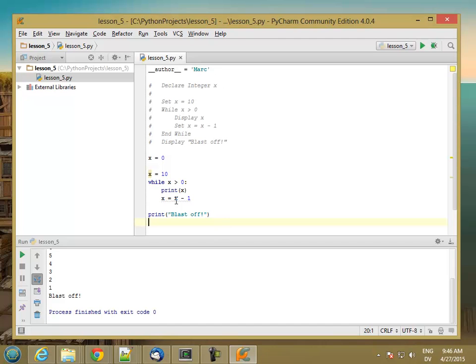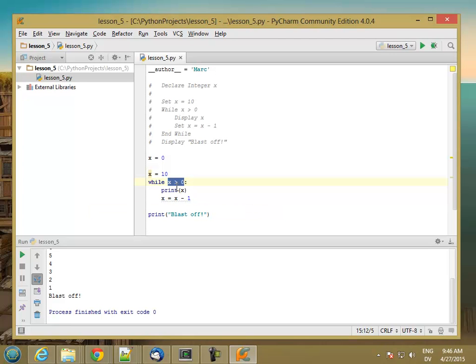That's the basic format of a while loop. You can put any condition in here, just like you could with an if statement, and it's going to continue as long as this condition is true.